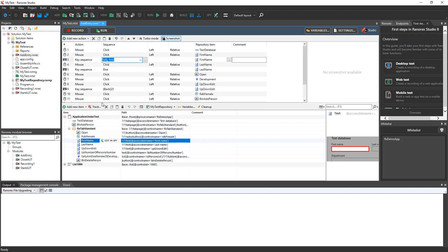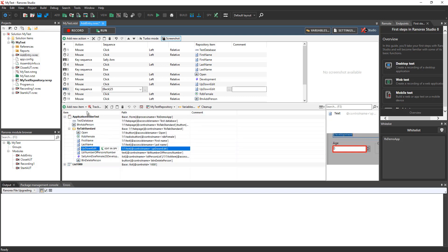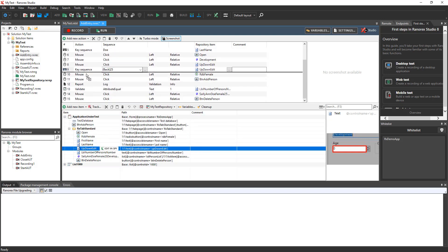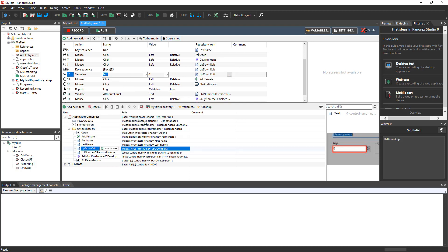In the Add Entry recording, you should have a key sequence that types the value 25 into the age field. Let's make this step more efficient by removing the backspace and entering the value directly. The UI element for the age field is called Up-Down-Edit. Drag this element from the repository into the recording just after the current key sequence. Select Set Value as the action and Text as the name. In the Value field, enter 25. Now, delete the key sequence.